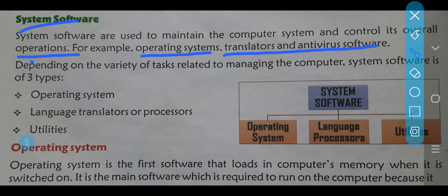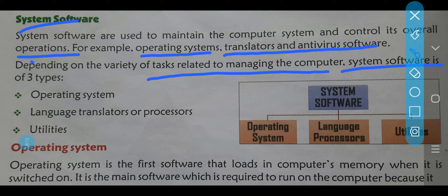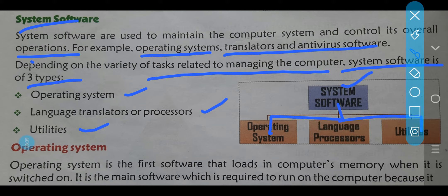Now depending on the variety of tasks related to managing the computer system, system software is of three types. Ab depend karta hai kitne variety ke, aur kis kis variety ke task ko — ya phir computer apne us work ko manage kaisa karta hai — toh uske liye kuch system software ke three types hain. First is operating system, second is language translator or processor, and third is utilities.